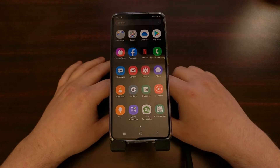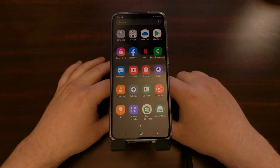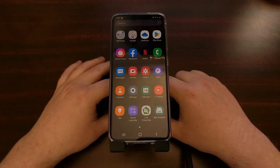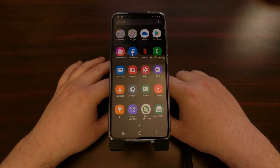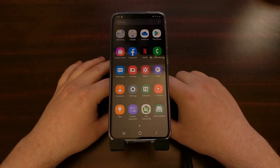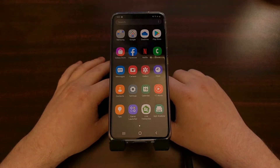So today I want to show you how to remove these apps and essentially uninstall them from your device without root access, with a couple of ADB commands that we're going to execute on our PC.